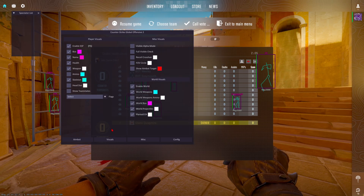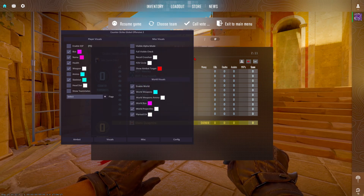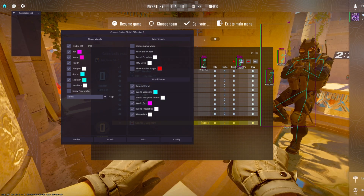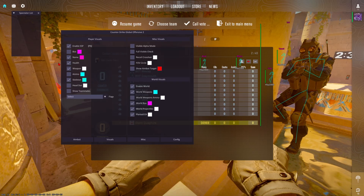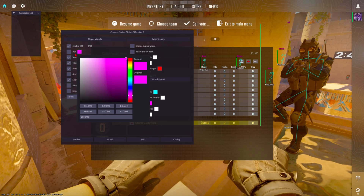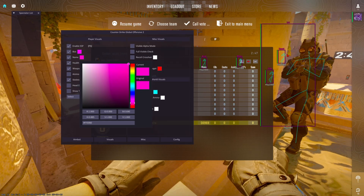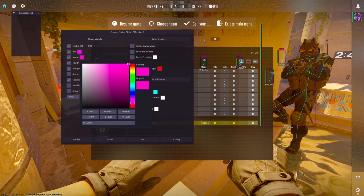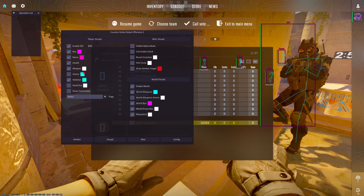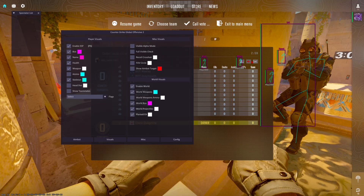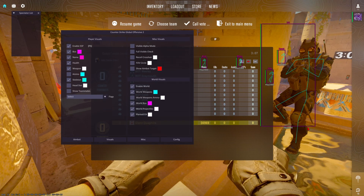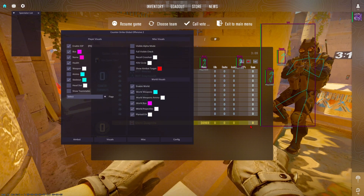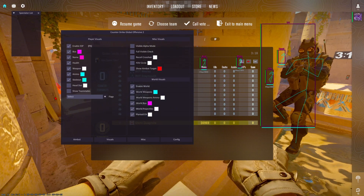Coming over to the second tab is where all your visuals and ESP settings are going to be. The cool thing about this is if you press F5, everything goes away. Your box is simply the box that goes around enemies — you can also change the color. When it comes to the name, you can change that as well; it's going to be very small at the top but big enough for you to see. If you want your health bar on, you can toggle this on or off — it defaults to green. Your weapon is going to be listed at the bottom, telling you whatever weapon they have out. You can also toggle the ammo ESP on or off.